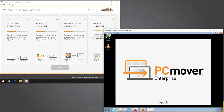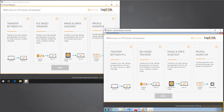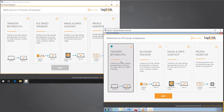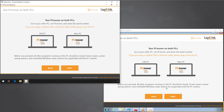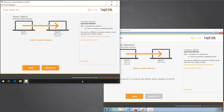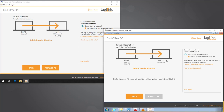Let's run PCMover on both machines and walk through the first workflow: transfer between PCs — the direct live streaming transfer. PCMover will locate both PCs on the network and determine the right transfer direction based on factors like time of last user account creation, last logon time, and operating system version. In this case, it correctly identifies migrating from Windows 7 to Windows 10. In the rare case it detects wrong, you can manually switch the transfer direction.